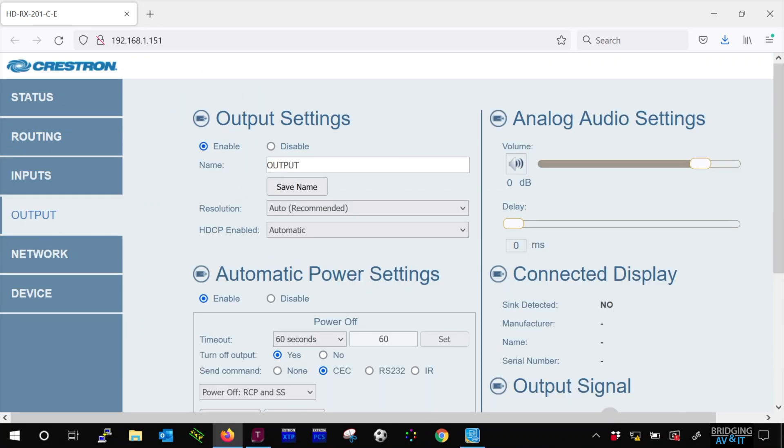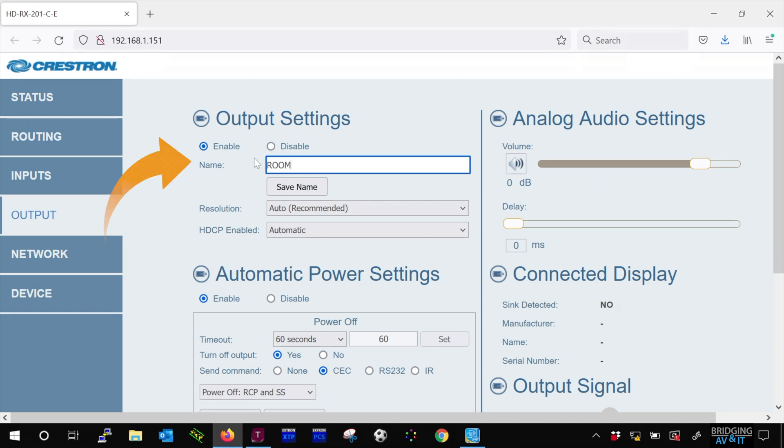Here we have the option to name the room's output device, so let's do that. In this case, let's call it room display. And let's click save name.